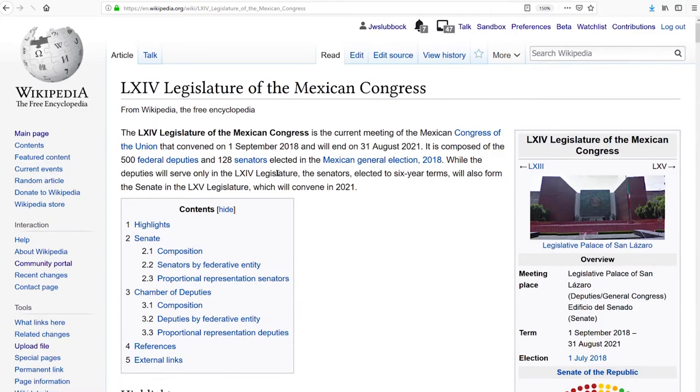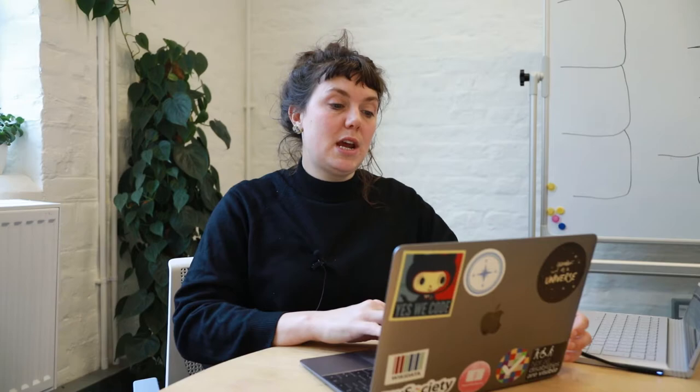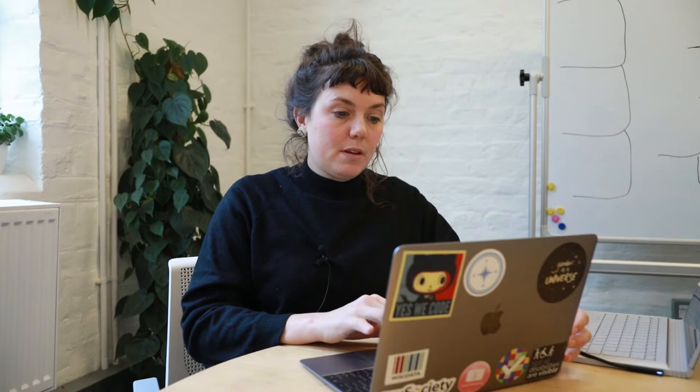This is the list of all the Senators. This is the list of all the deputies — as you can see there's much more than 69; I think there's 500 which includes the proportional representation. Lots of these deputies on Wikipedia have red links, which means they don't have Wikipedia pages. I've checked on the Spanish Wikipedia and they also don't have pages there, which means they probably don't have Wikidata items. Let's just check — no matches. I need to check this person against the official source.